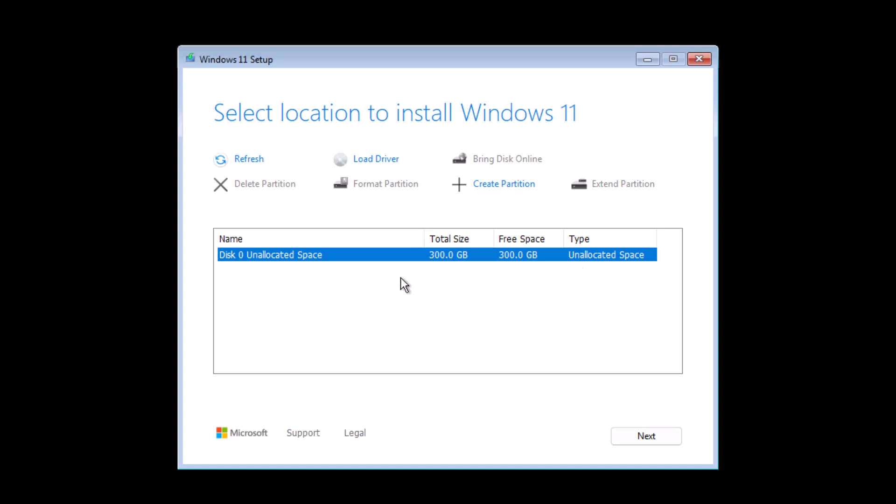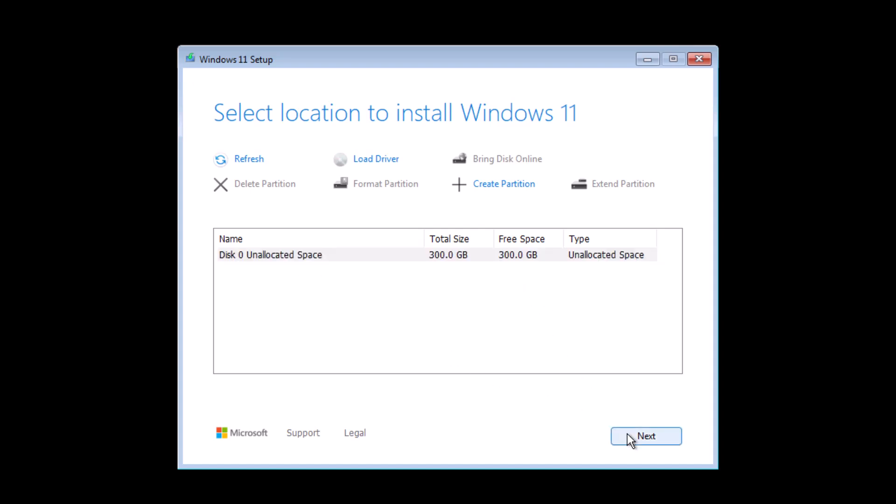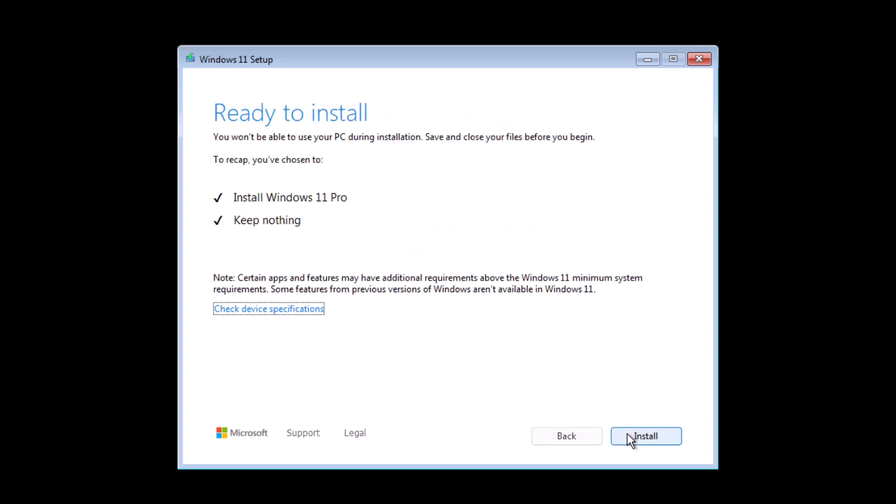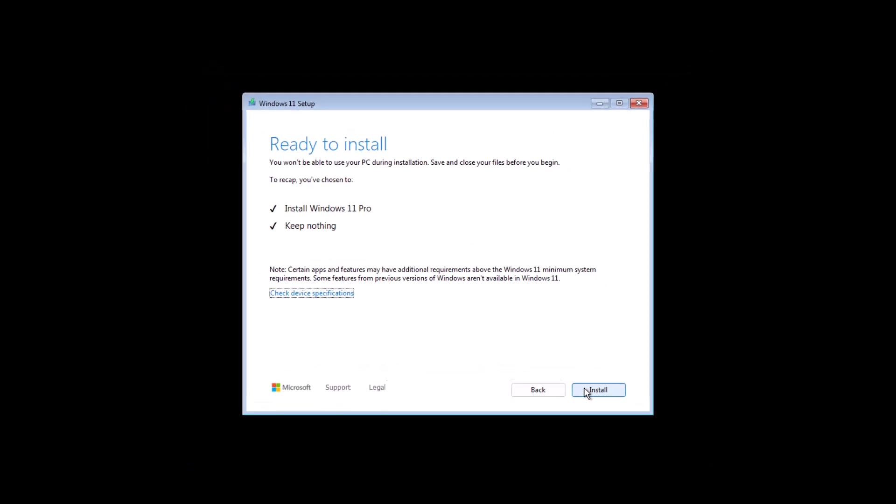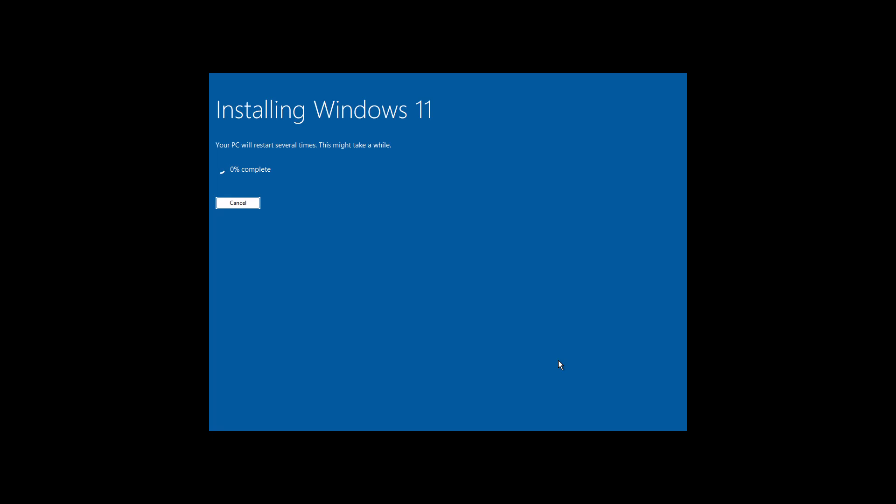You have to select the disk where you want to install it. In my case, I have a completely new disk, so I'll be selecting that and click Next. Now everything is ready. Just simply click Install, and it is going to start installing Windows 11 24H2.